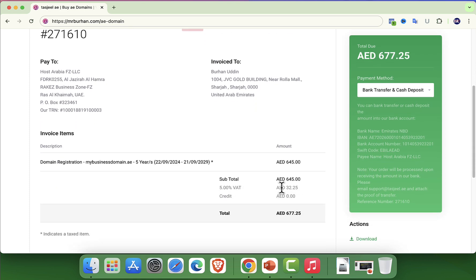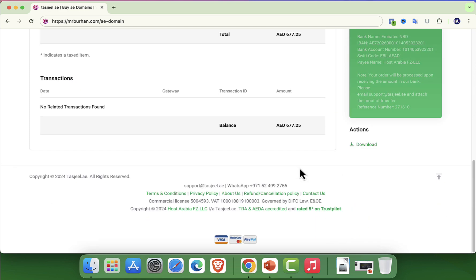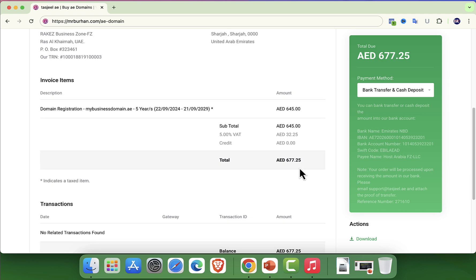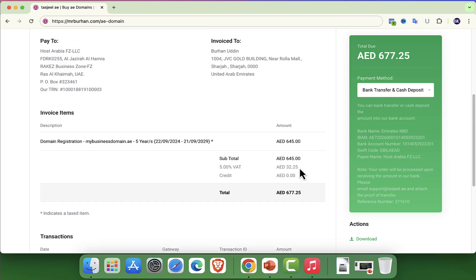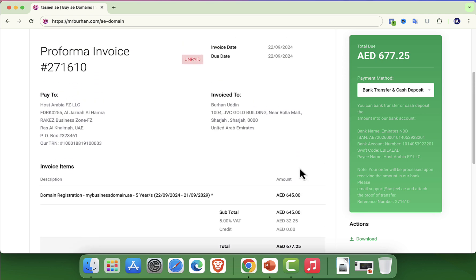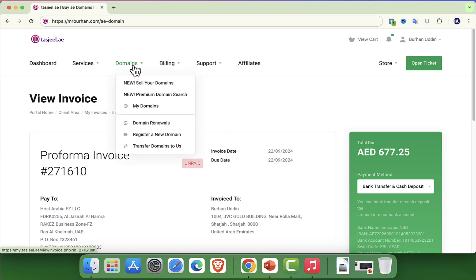After securing your domain, you can manage it directly through Tashjil's dashboard. This user-friendly panel lets you access settings, renew your domain when needed and handle any additional configuration.